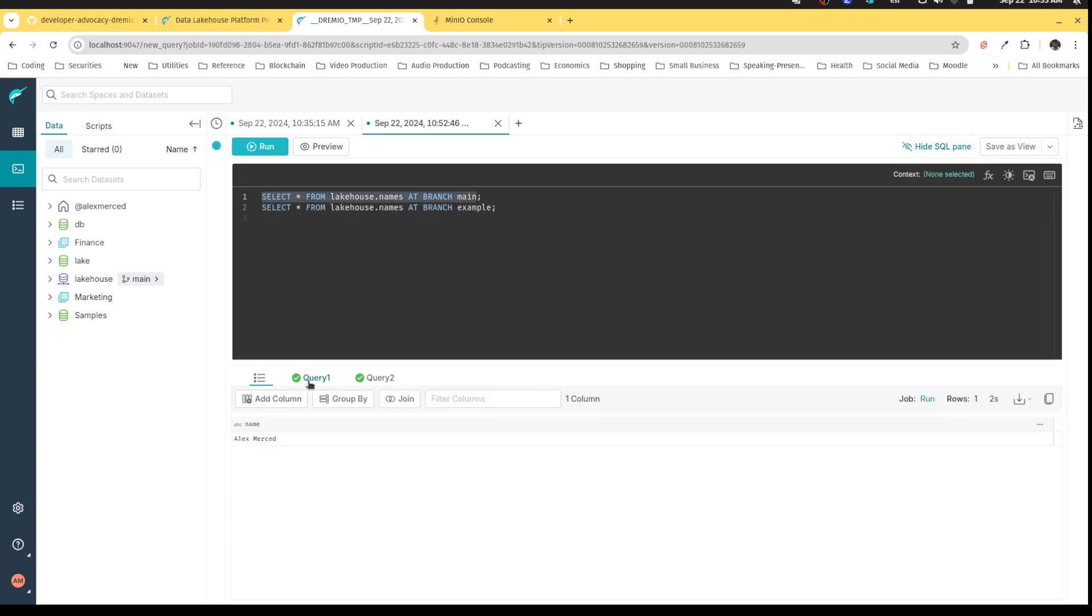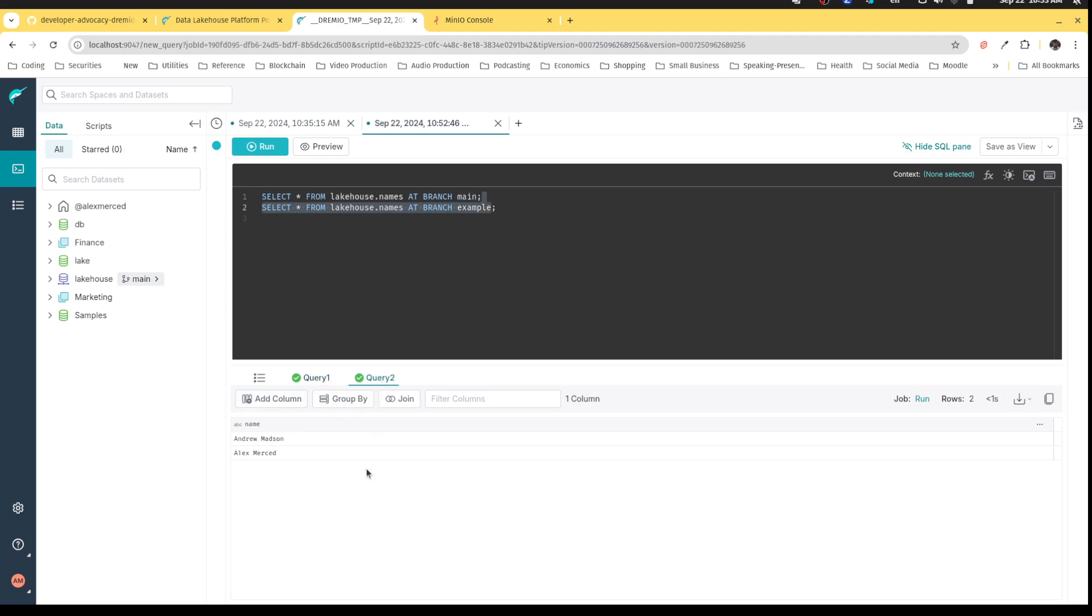Now it's running those two queries, and I can see that, hey, look, if I look at the query on the main branch, it's still just my name. Because we added the other name after switching over to the other branch.